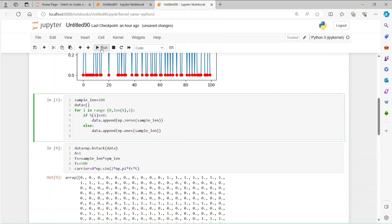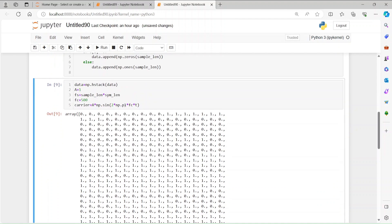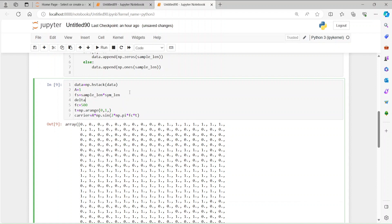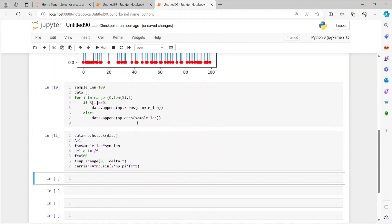Let's run this section again. Time is not defined, so we define it: since we are doing the calculation for one second, t = np.arange(0, 1, delta_t) where delta_t = 1 / fs, our sampling interval. Let's run this part and now we have our carrier.